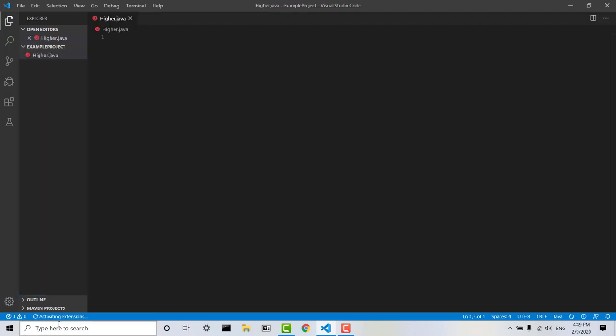and then you can see down here it is activating extensions. It will do this when you create a new file, so it might just take a second for things to start working within a new file, just while it activates the extension, so just be aware of that.